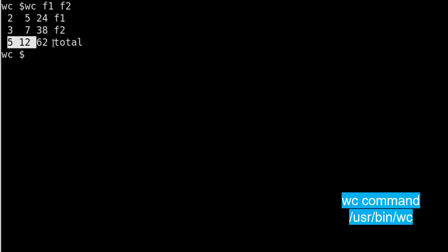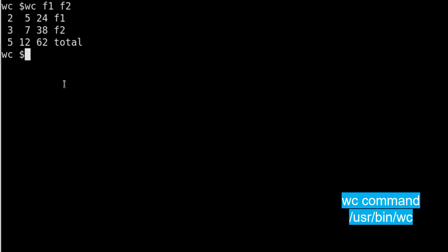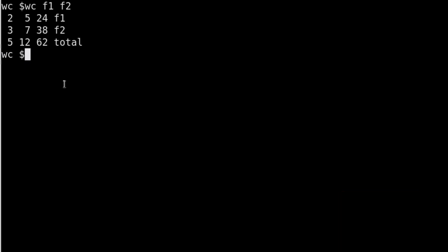You can see the first line shows the information of file f1, second line shows the information of file f2, and the last line is a total of f1 and f2. So you can analyze it very clearly that it's a total of lines, words, and characters.